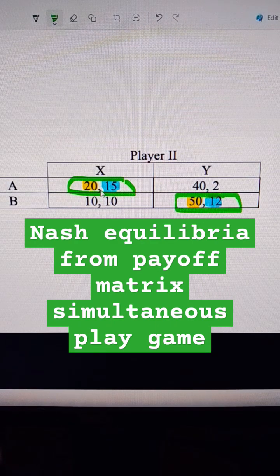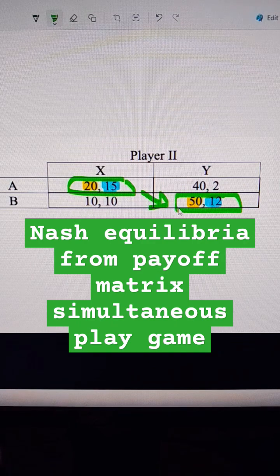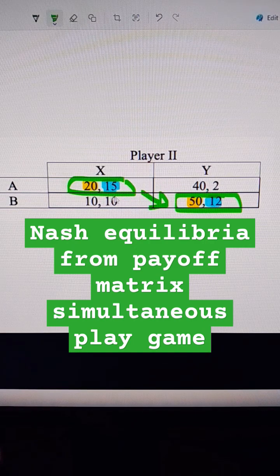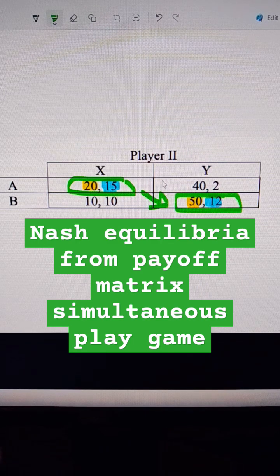Player 1 would be willing to pay player 2 to get down here. So if they were able to collude, all it would take is player 1 paying player 2 at least 3, because that's the value of their best option here. They just need to pay them 3 and a little bit more, and that would get them down here. That would be better for both player 1 and player 2, and that would be the collusive outcome.